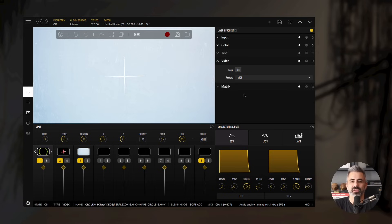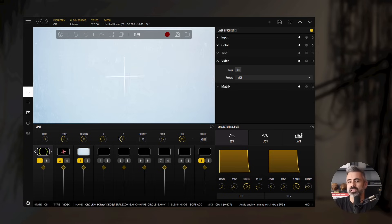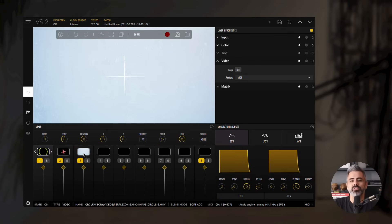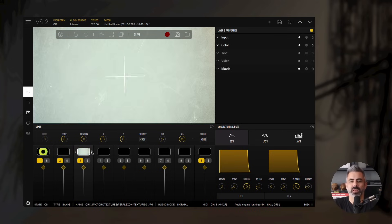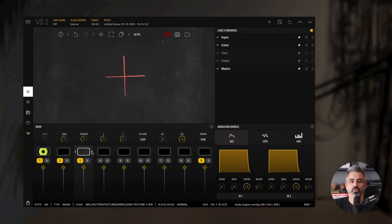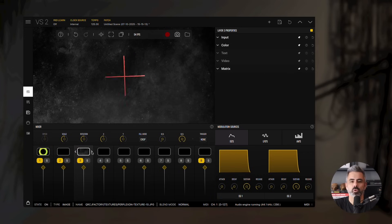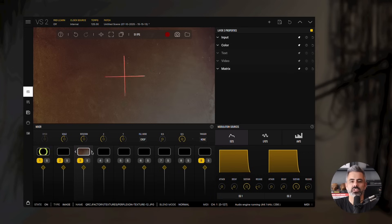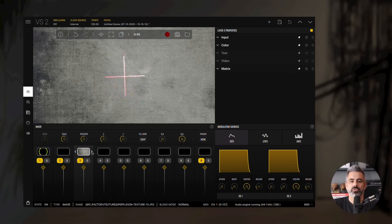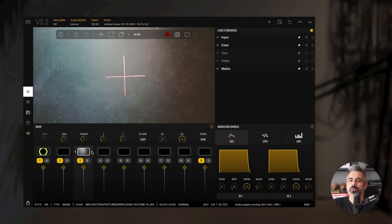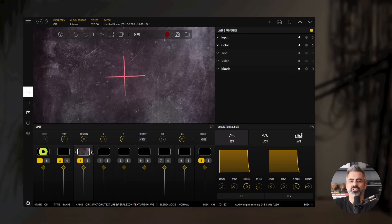With everything set up, you can try different backgrounds by clicking the arrows beside the layer thumbnail. This convenient feature lets you quickly browse through all the items in the original folder without reopening the browser each time.